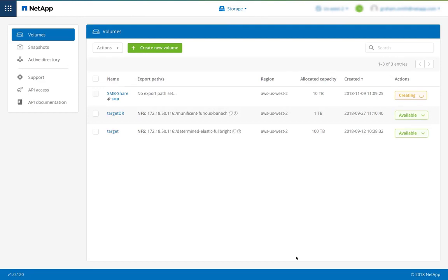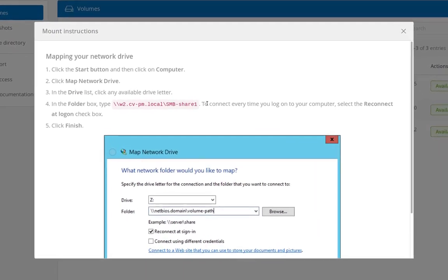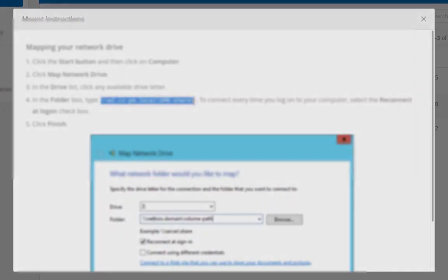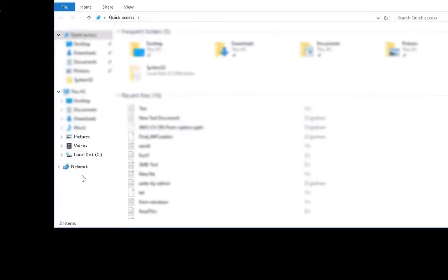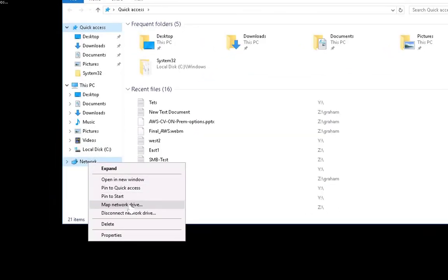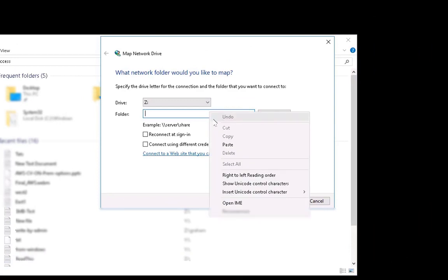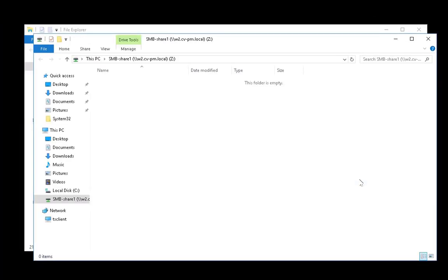Once my volume is created, I can click on show mount instructions. And these are instructions for Windows. So I'll copy that. I can now go into a Windows server, map network drive, paste that volume path, and mount my volume.